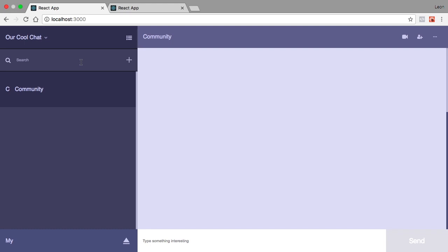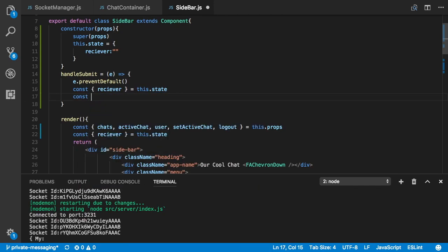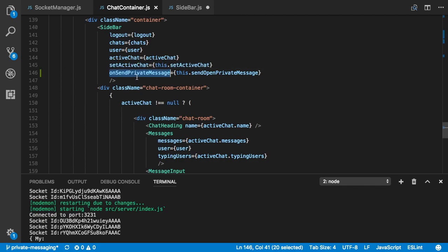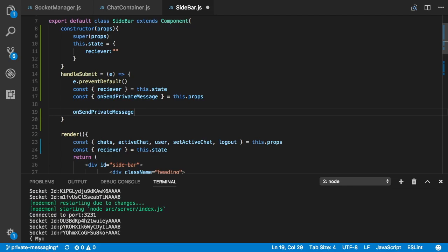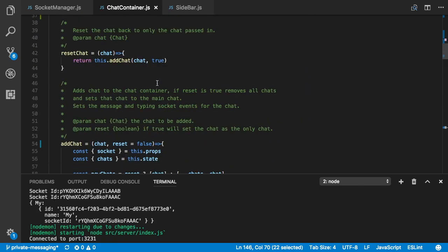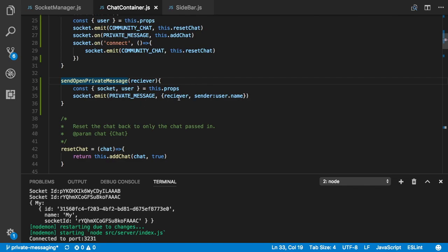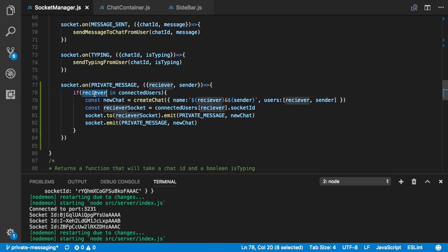Now if we type 'Mike' and open the console we can see it shows Mike — we're trying to get Mike. Now we need to get the onSendPrivateMessage prop from this.props, and then we call onSendPrivateMessage(receiver). This sends the receiver up to the chat container, which calls the function that emits the private message event with the receiver and sender.